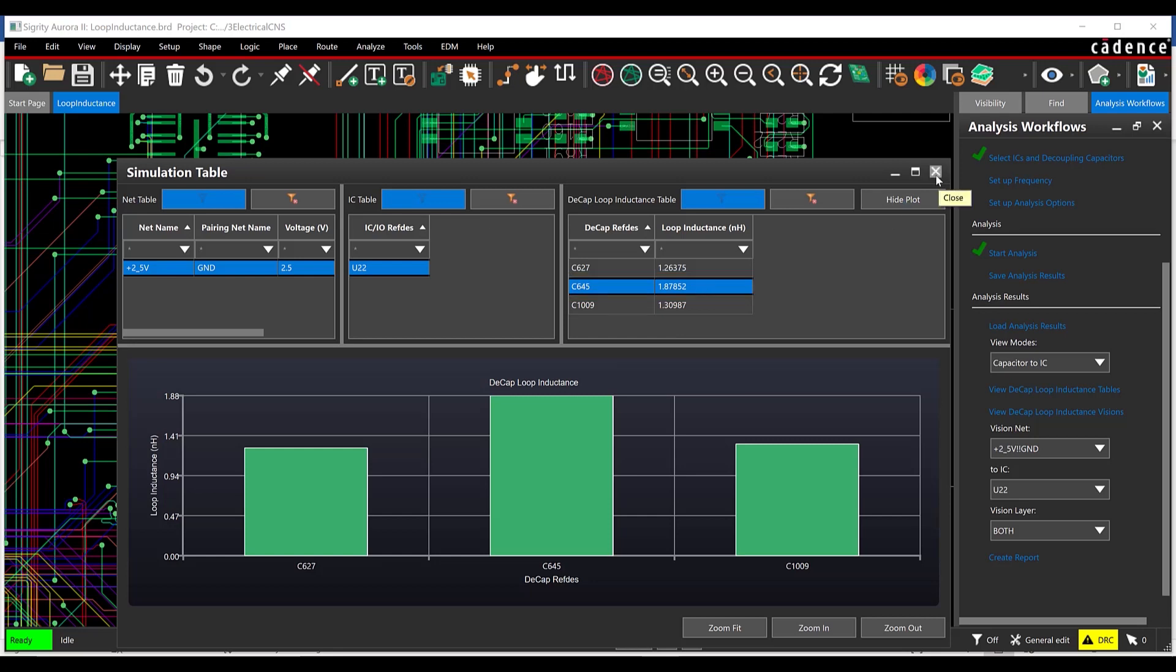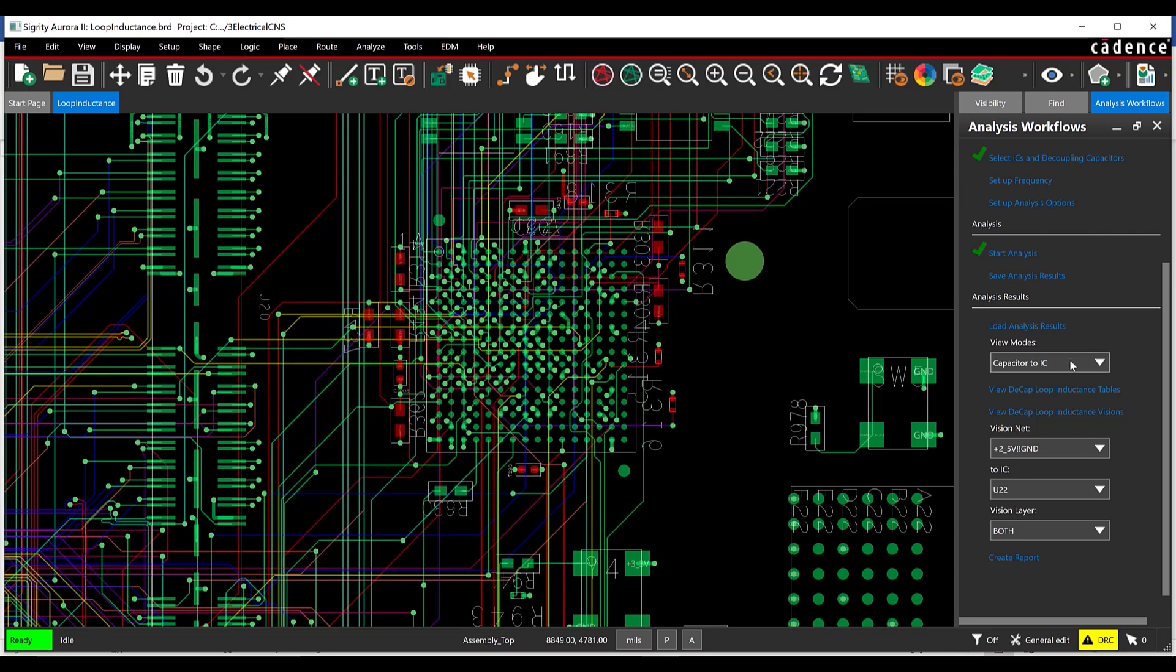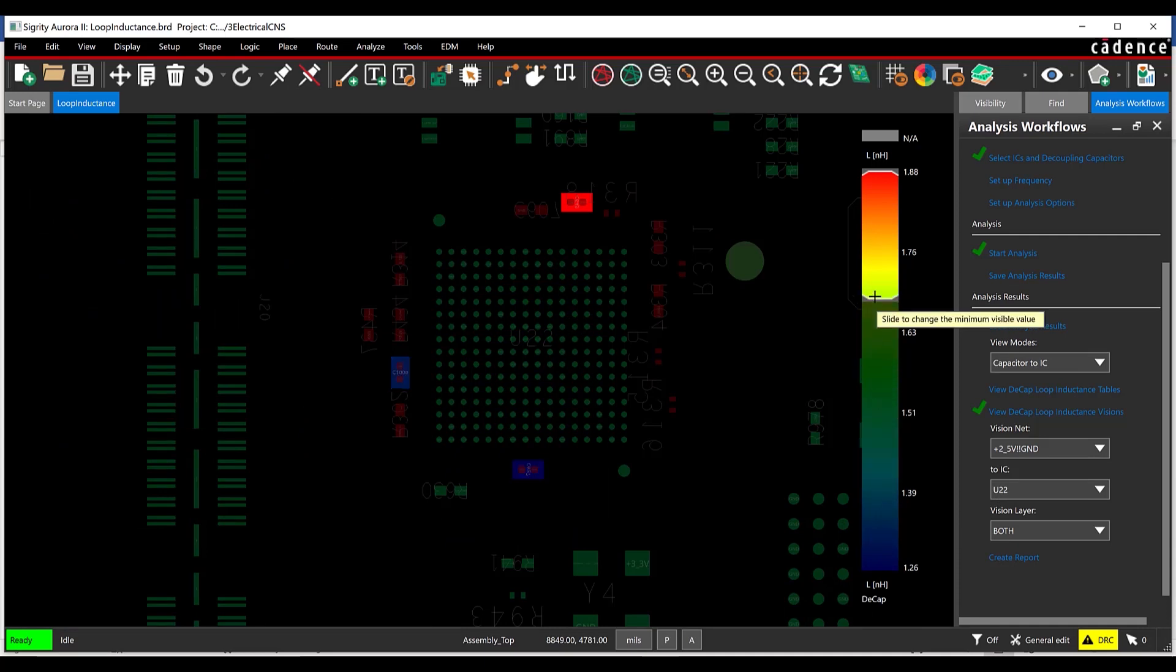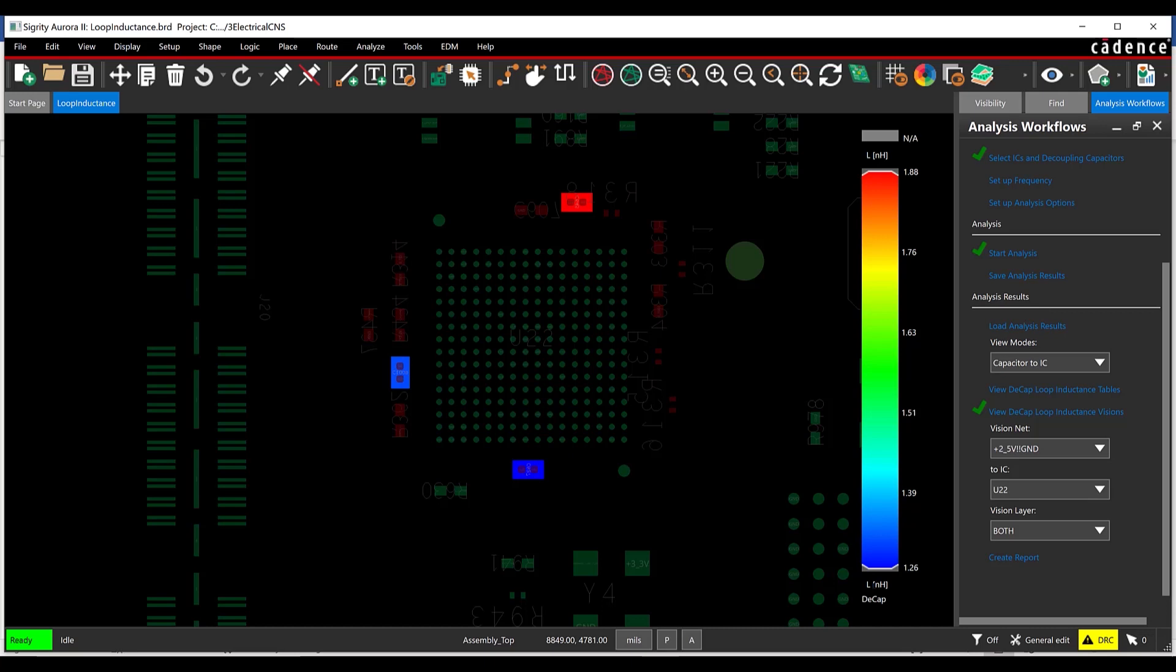Back in the Power Inductance Workflow, select View Decap Loop Inductance Visions. View the loop inductance overlay on the PCB. Select View Decap Loop Inductance Visions again to close out of the overlay.